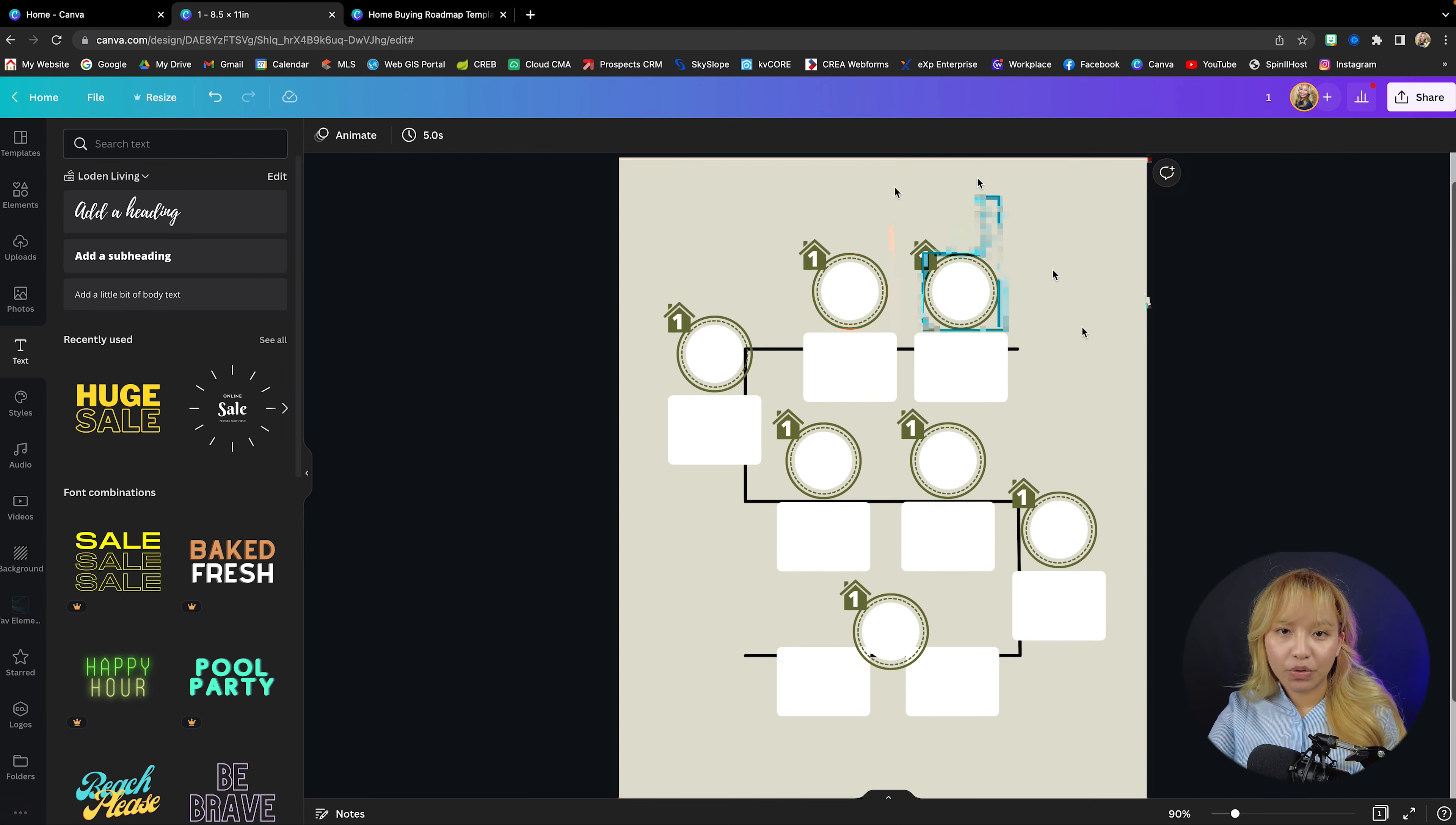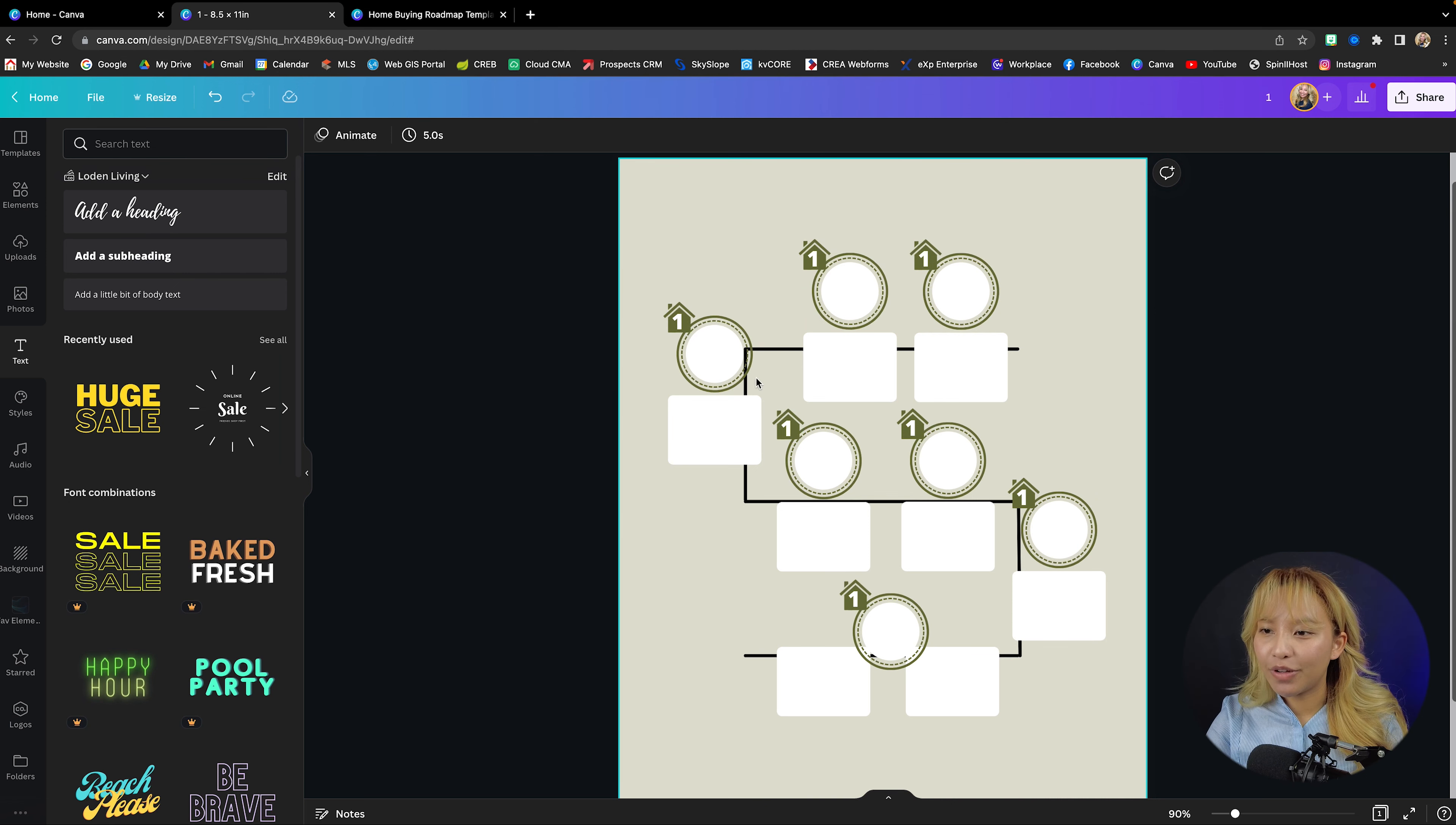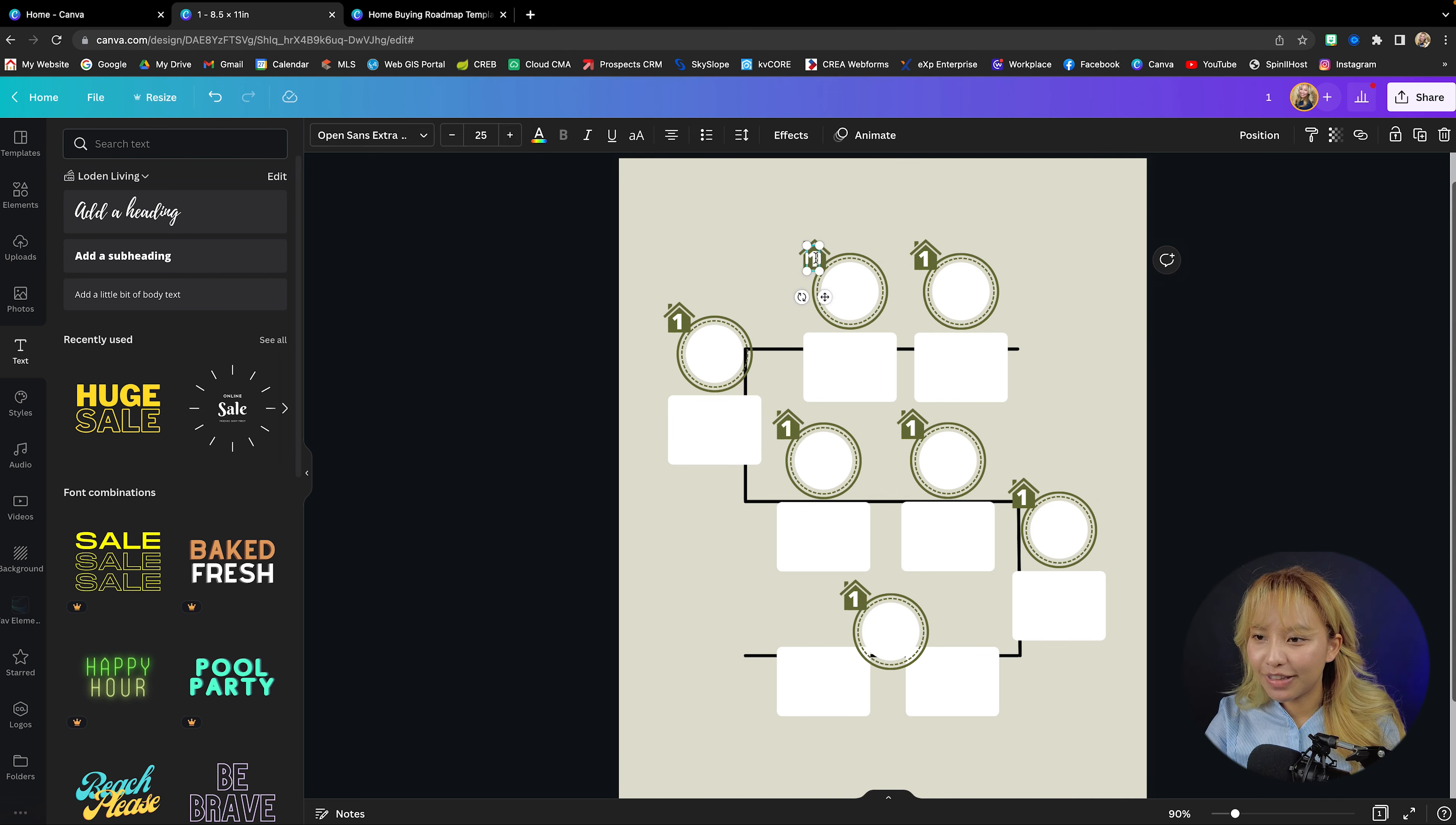Now at this point, of course, you're going to go ahead and change out the numbers. So go ahead and quickly do that.